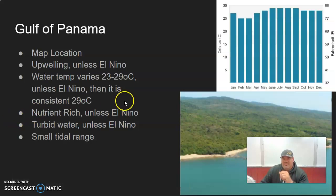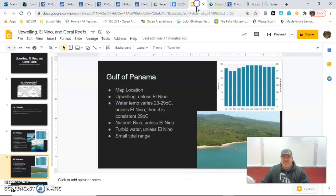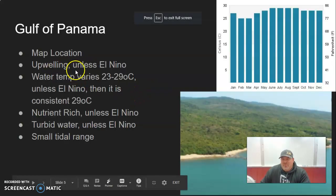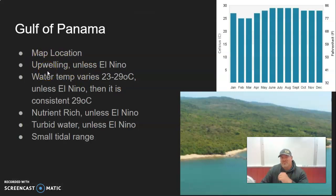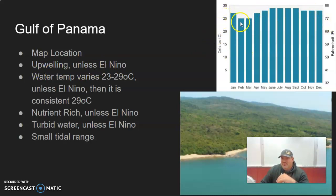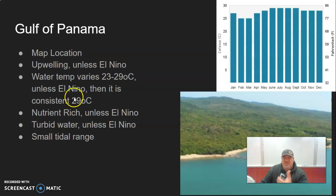The Gulf of Panama — if you recall from the map, it's this big gulf over here — is an upwelling area. It typically has upwelling occurring, so cold water comes up bringing nutrients and things like that. During a normal year, notice that water temperatures vary quite a bit: during February and March it can be down into the 70-degree Fahrenheit range, which is chilly even for Minnesota. Then in the summer months it's up around 28 to 29 degrees Celsius, about 84 degrees Fahrenheit. That temperature variation has to do with the upwelling event.